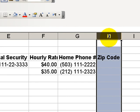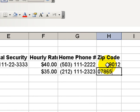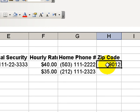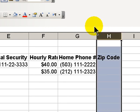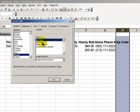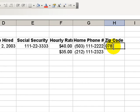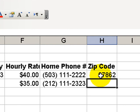Last is ZIP codes. If I don't format the cell, I have no problem entering 19012. But when I enter 07865, the leading zero disappears. So let me clear these entries. The advantage of pre-formatting the cell is I go to Format Cells, choose Special, and select ZIP Code. Now when I enter 07862, my leading zero is captured. So you can see the advantages we gain by pre-formatting our cells.